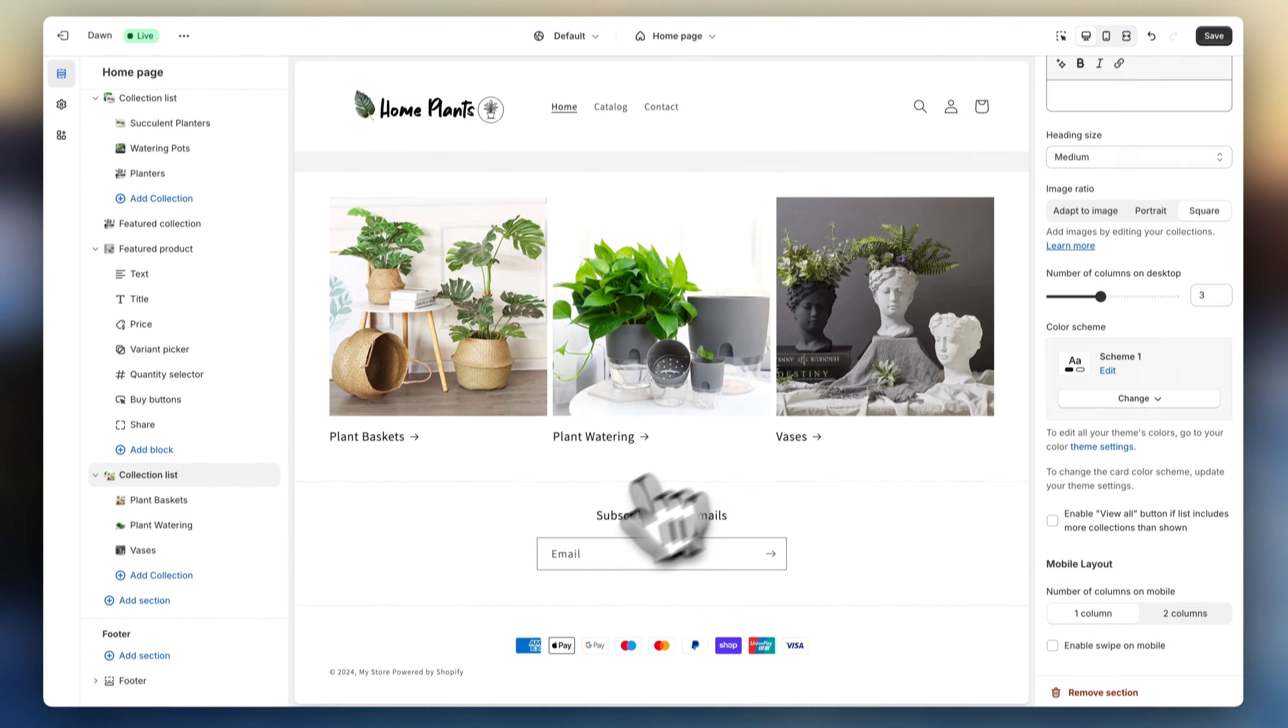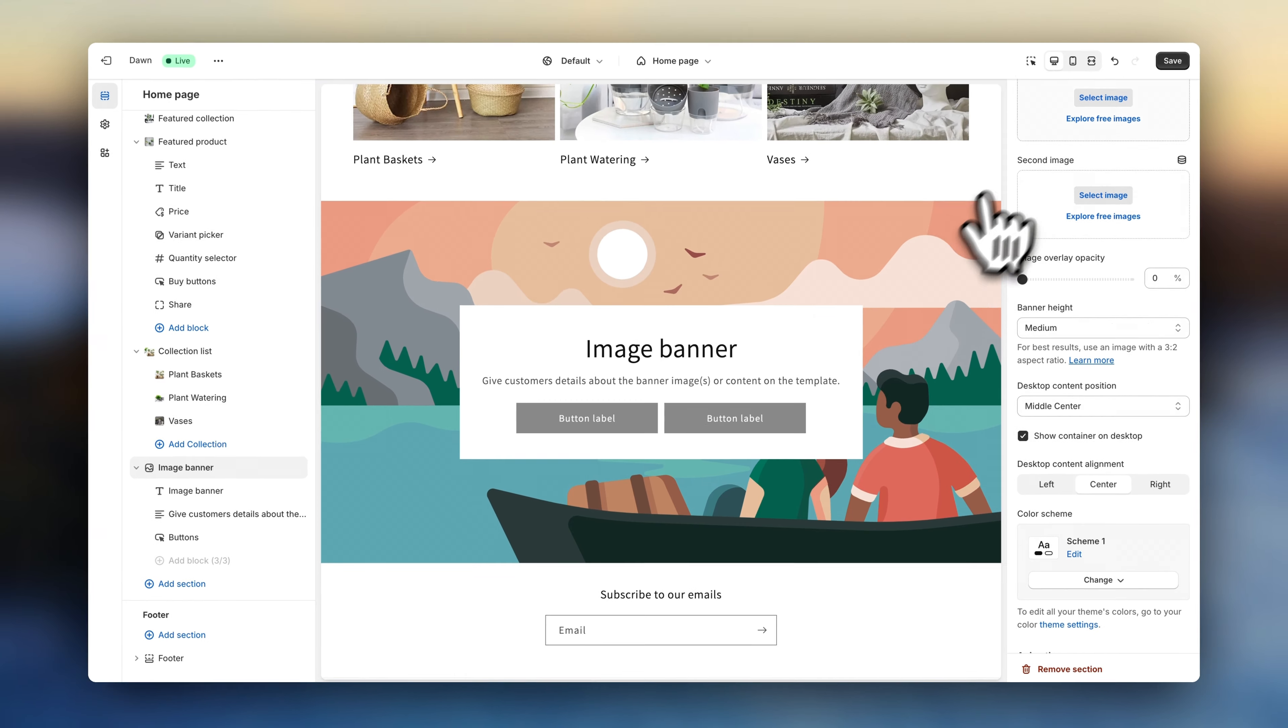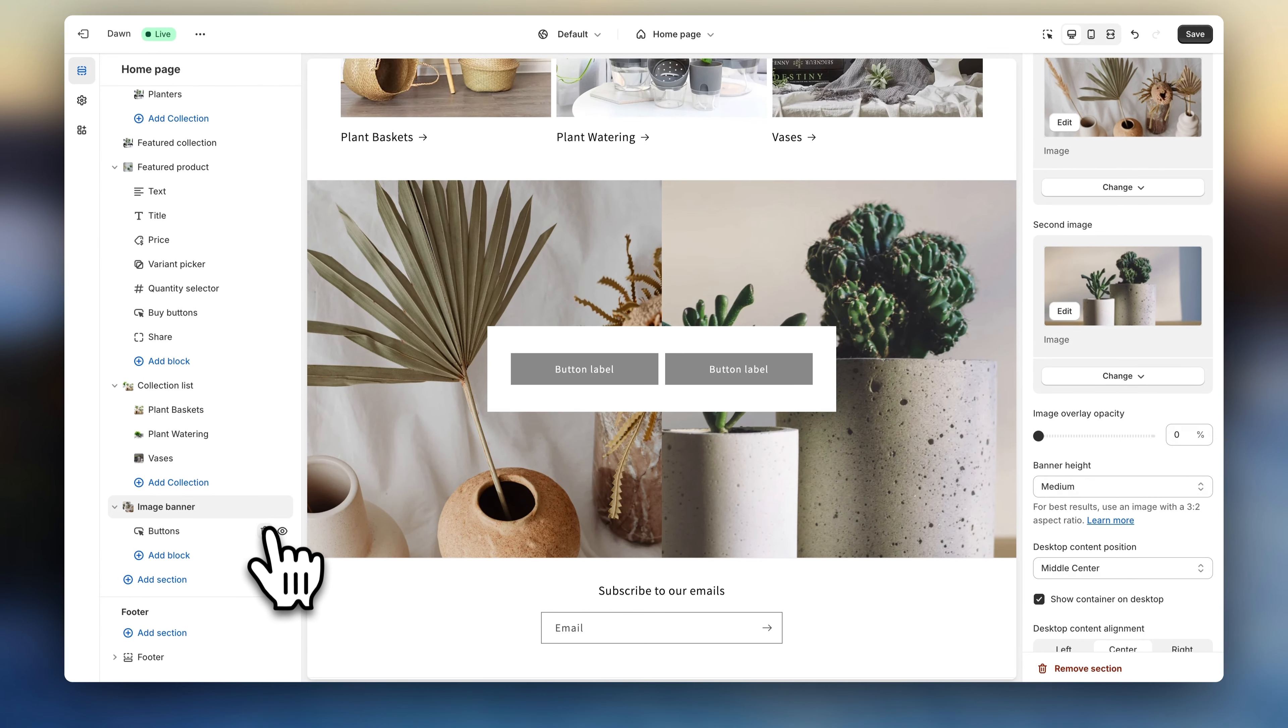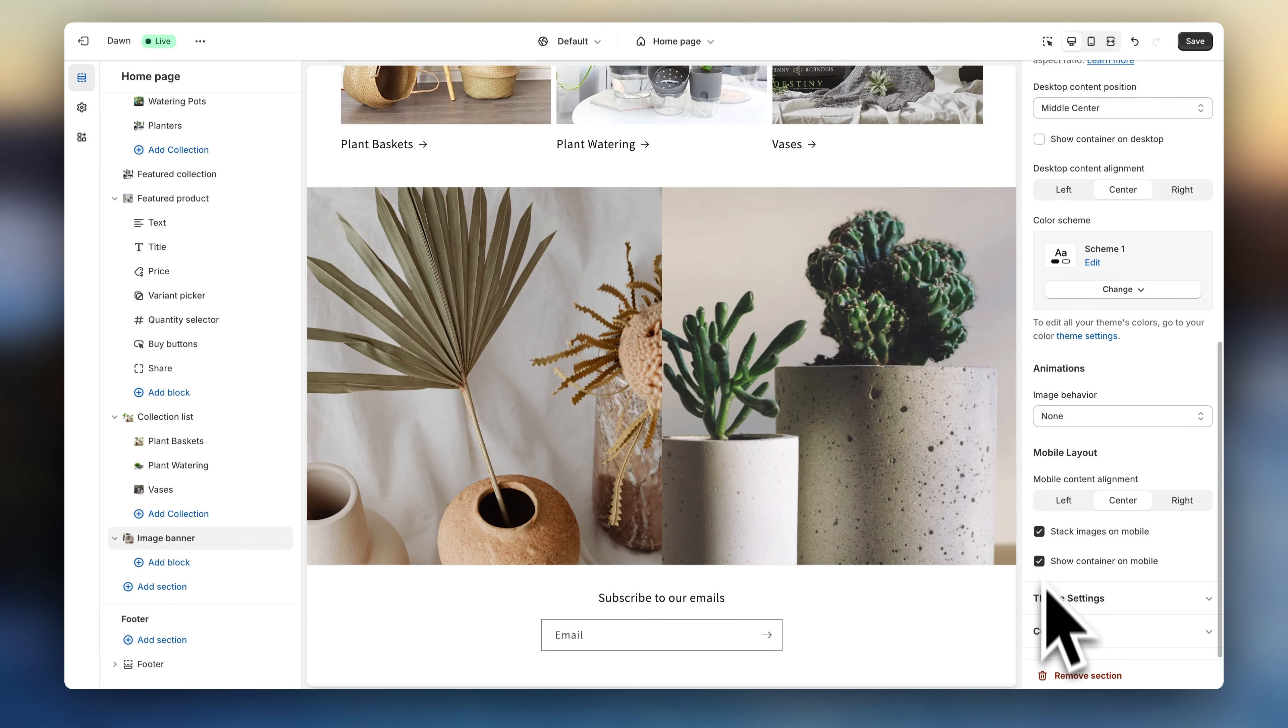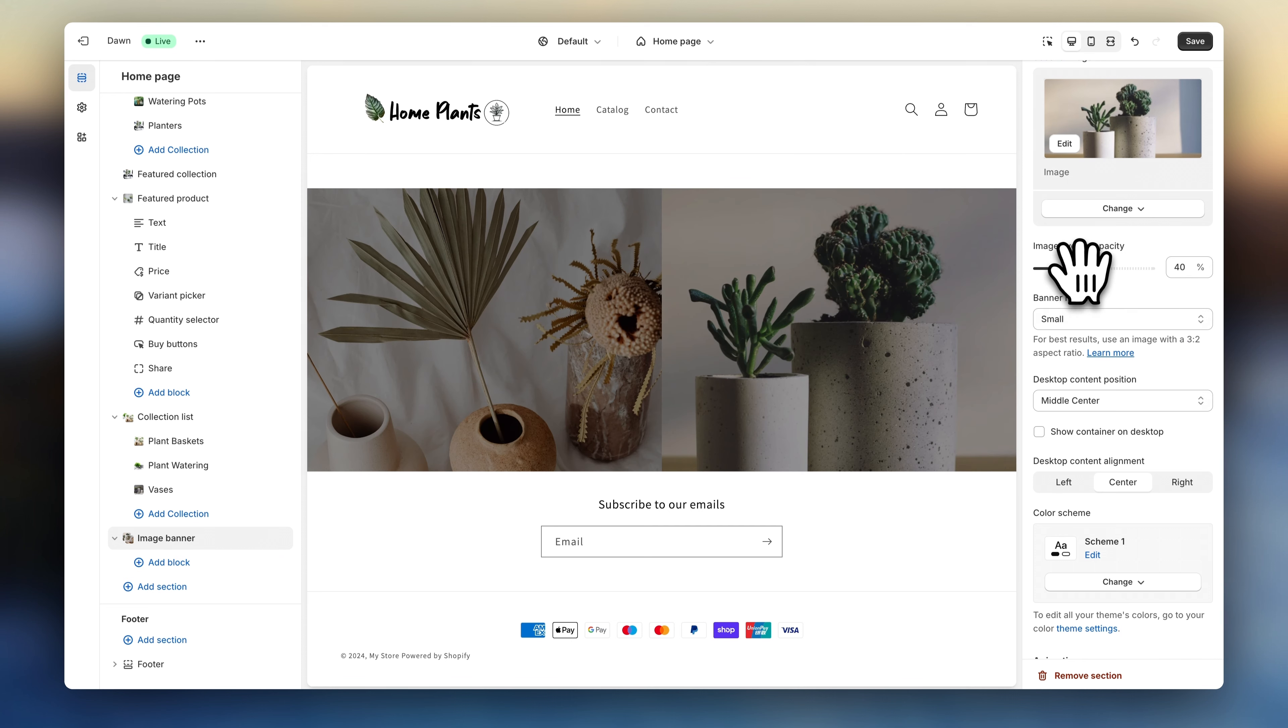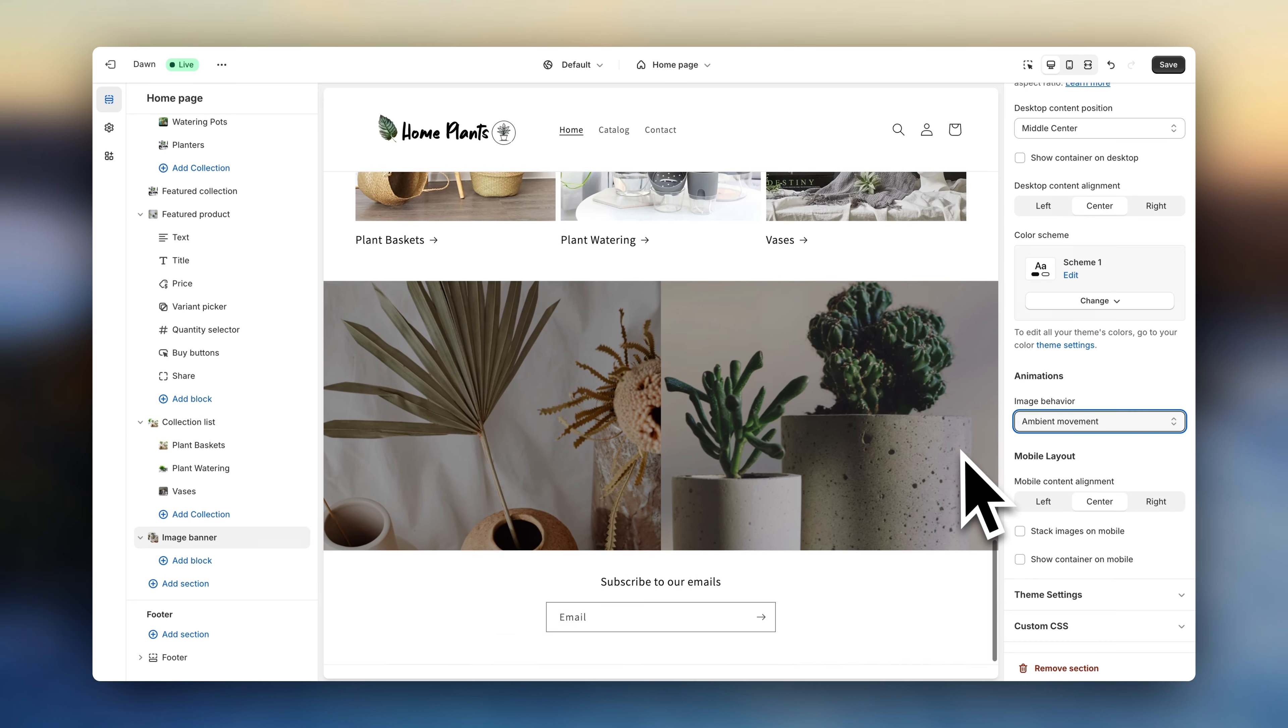So let's click on add section and on banner image. Now choose a nice photo. Delete these blocks. Uncheck this. This and this and adjust the image size. You might also want to lower the opacity to make it a little bit darker. And you can also add some movement animations down here. Alright, this looks like a nice visual transition.